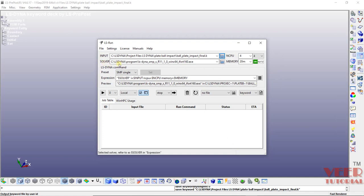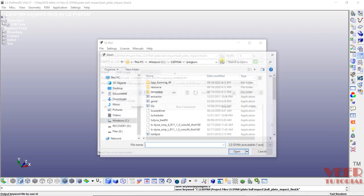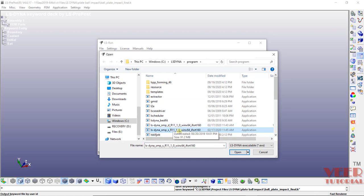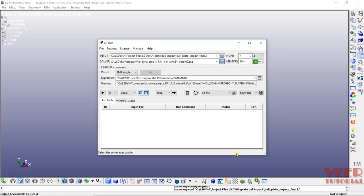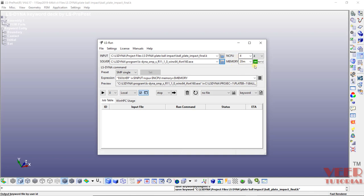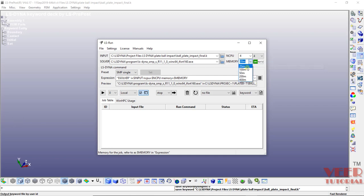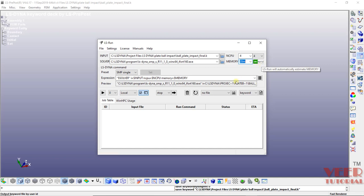After that we need to select the solver. Click on this. And LS-DYNA has two solvers, D solver and S solver. So I am selecting S solver. And then in the expression, we need to select this expression. Here we can define number of CPUs according to configuration of the computer. So my computer has four CPUs. We can specify any memory to this. Okay, right now I am selecting auto memory here.